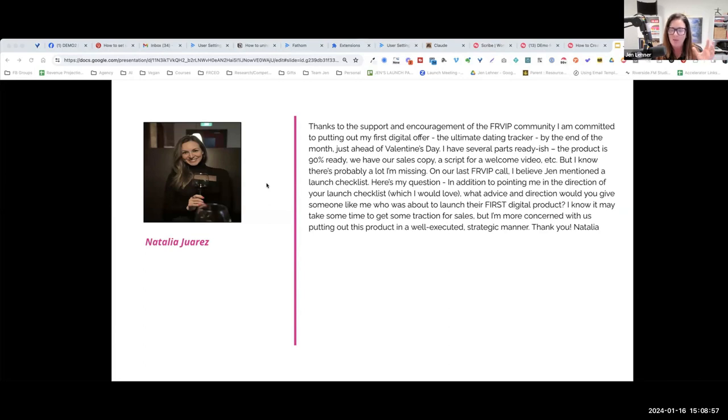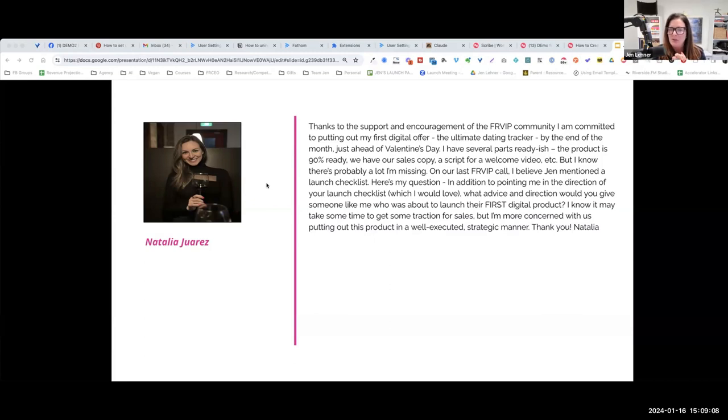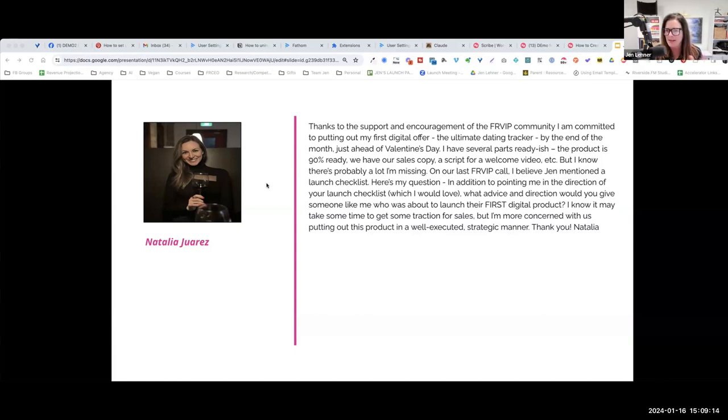I wish I had the time and that you did too to just work exclusively on this thing with you because that's how awesome I think that it is. She wants to put it out there by the end of the month, just ahead of Valentine's Day. I have several parts ready-ish, the product is 90% ready.